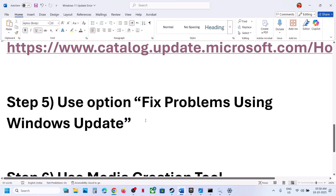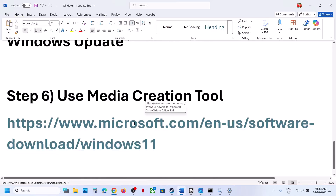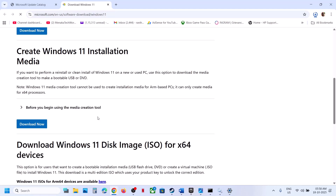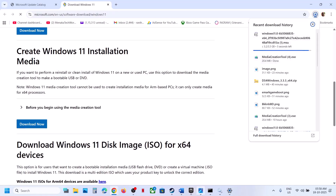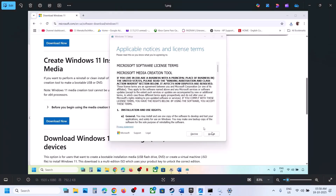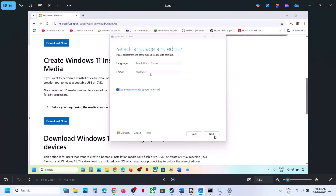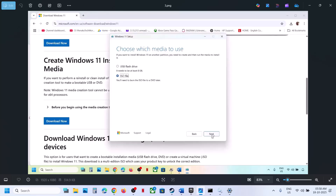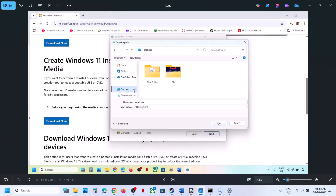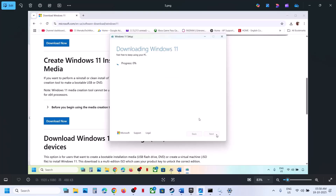If still not working, the last step is to use the Media Creation Tool. Open the link in a browser to the Microsoft website, scroll down and click Download Now, then run the downloaded exe file. Click accept, click next, Windows 11 will be selected by default. Click next, select ISO file, click next, and save it to your desktop. Let the download complete.